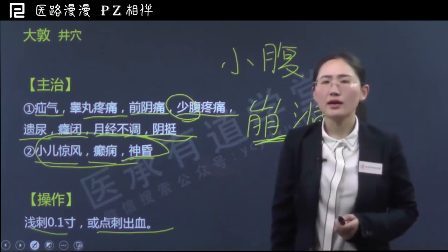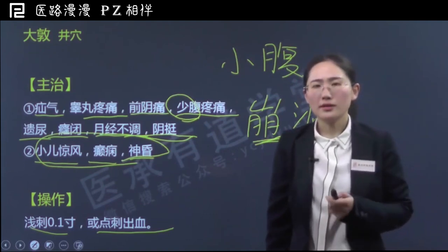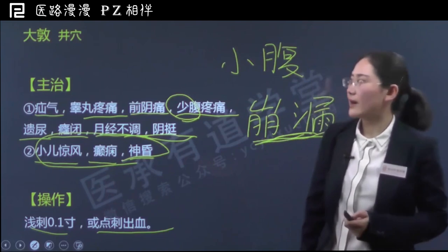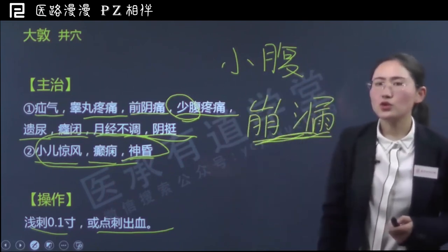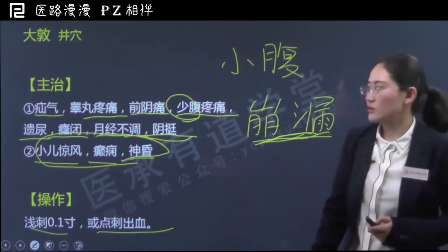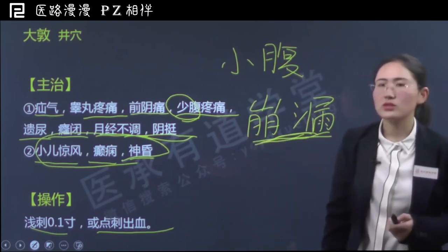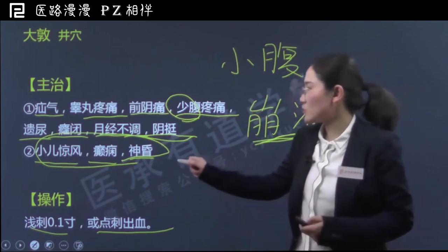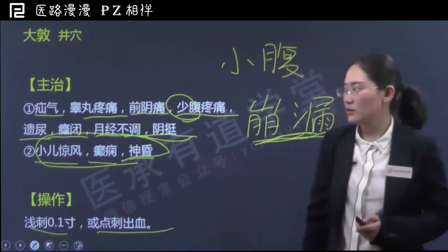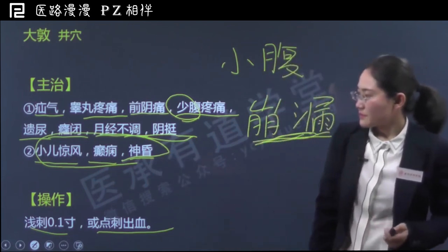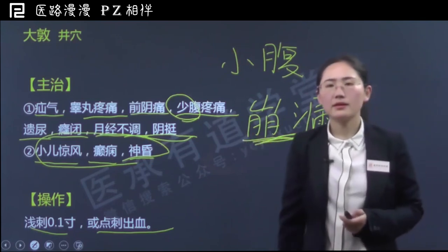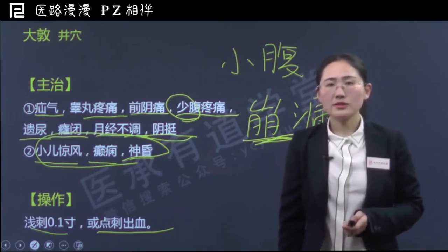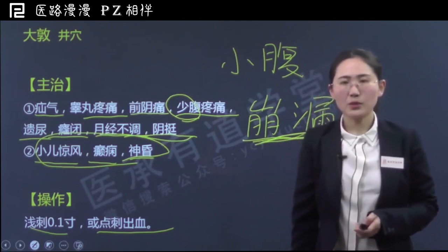今天咱们学习了大敦穴。首先大敦的定位一定要记清楚，要和隐白穴分开。大敦的主治作用：首先是和肝经的循行路线有关系，一系列泌尿生殖的问题他都可以治疗；另外神志方面的病症也可以治疗；临床还常用来治疗崩漏，可以配合隐白穴。今天这次课到这里就结束了，谢谢大家观看，咱们下次课再见。